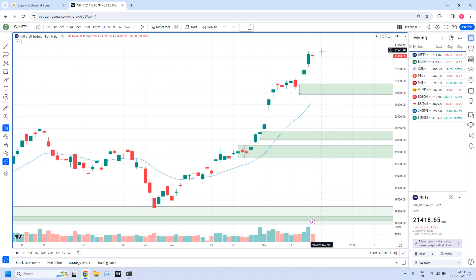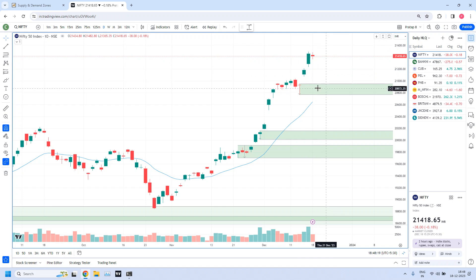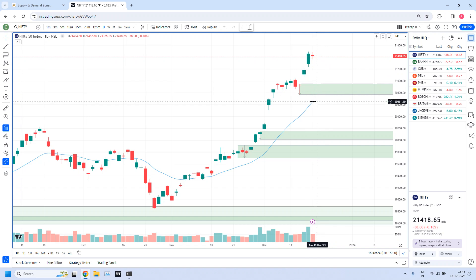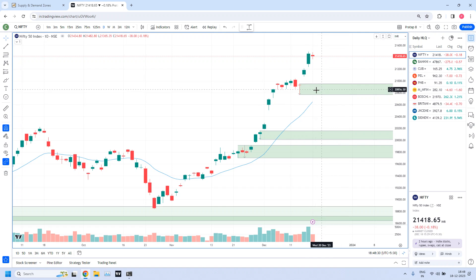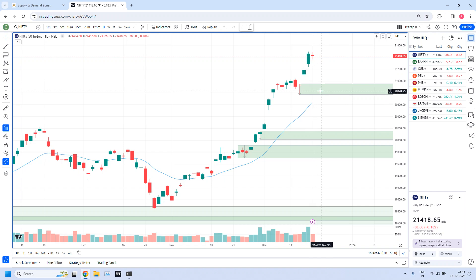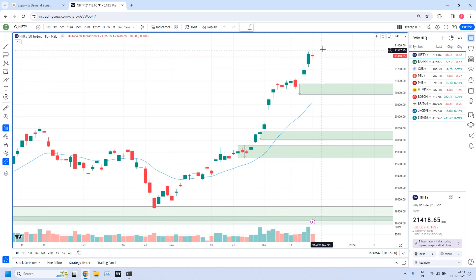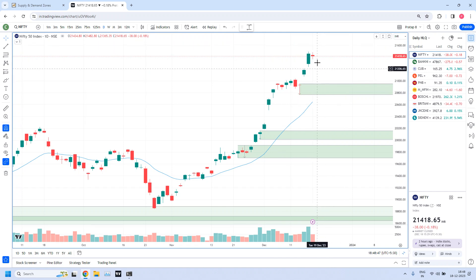The prices are overextended compared to the daily EMA (exponential moving average). In case a new supply is created, probably prices will come back to this demand zone. By the time prices get into this demand zone, the EMA will likely move up to that level, creating an EMA confluence with the daily demand zone. The second possibility is that with a rally candle, prices will move further up and the overextension might be further extended.